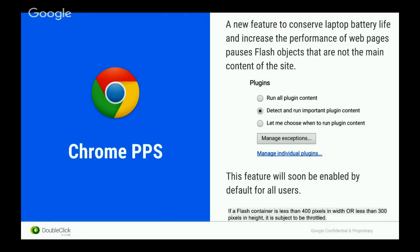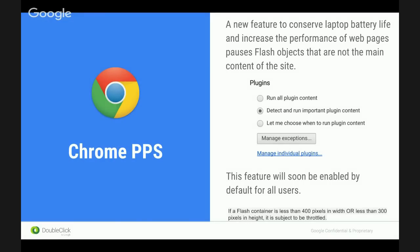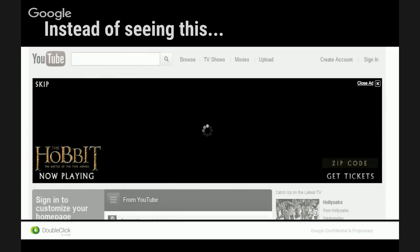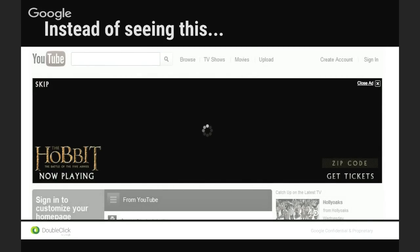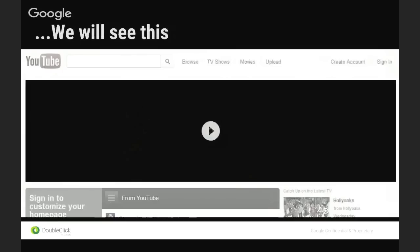So Chrome PPS — this is what you're going to see in the browser. It's just simply a setting you can turn off or on, but this is what will start being turned on by default. So instead of seeing a live running ad that's in Flash, you'll see a paused ad. What it does is it takes the first good frame and pauses it. This obviously is not an ideal user experience, so we want to really encourage everyone to continue the switch.